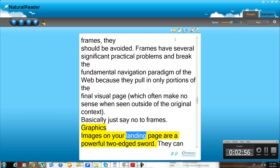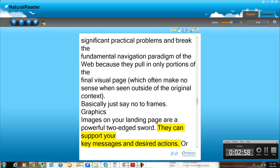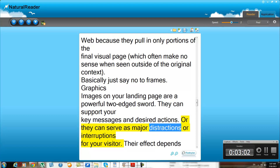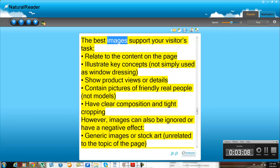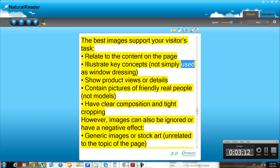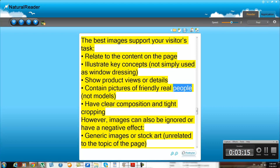Graphics and images on your landing page are a powerful two-edged sword. They can support your key messages and desired actions, or they can serve as major distractions or interruptions for your visitor. Their effect depends mainly on their purpose and how they are perceived. The best images support your visitor's task, relate to the content on the page, illustrate key concepts rather than simply serving as window dressing, show product views or details, contain pictures of friendly real people — not models — and have clear composition and tight cropping.